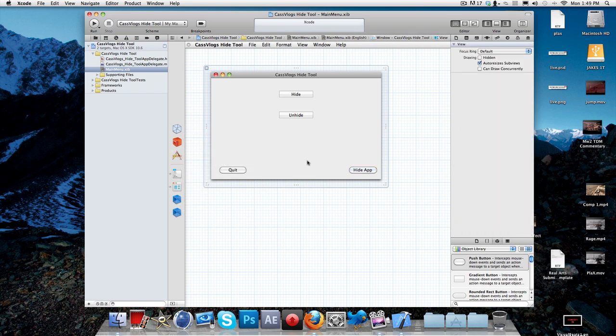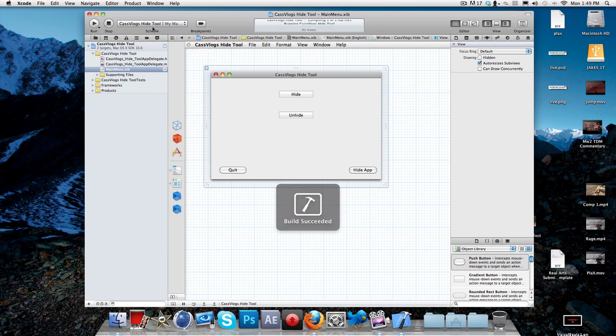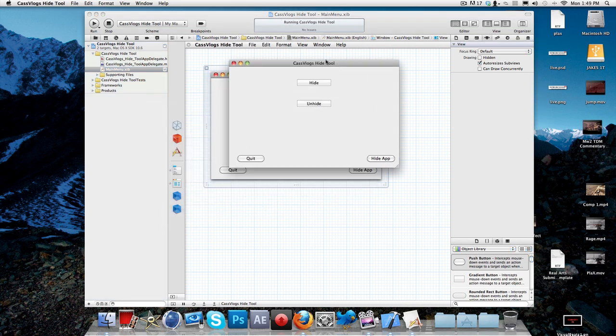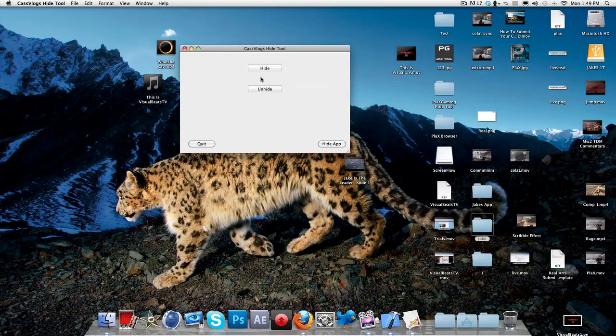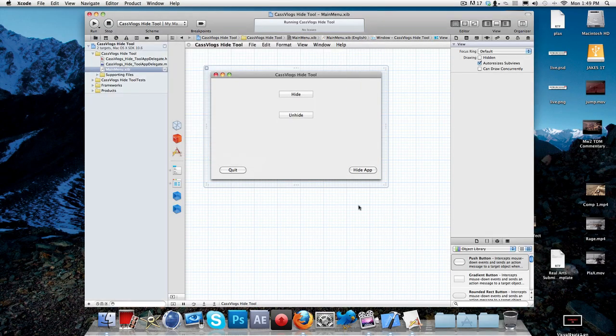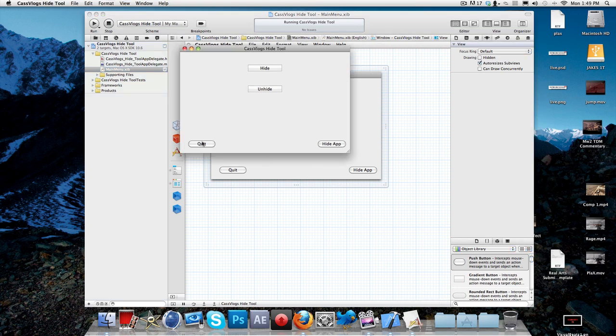So basically that's it. And once you're done with that, you can just test it out by clicking the run. And I might be making a video on how to export it and use it as a program. So this is basically what your program is going to look like, your application. So when you click hide, it will hide it. When you click unhide, it will unhide it. When you hide this, it will actually hide it down here. So you have to click it to bring it back up. And when you click quit, it will quit the application and stop it from using it.